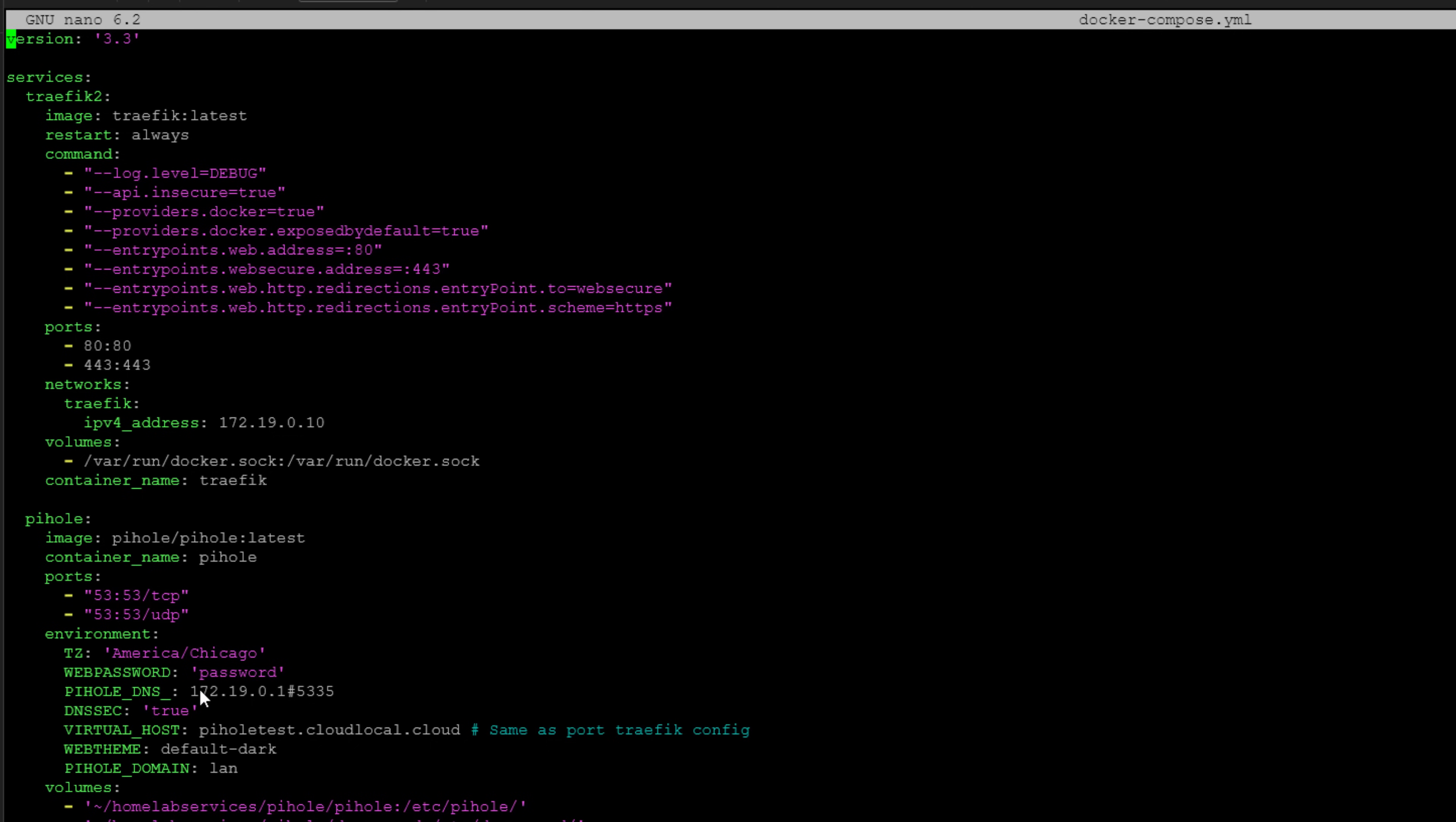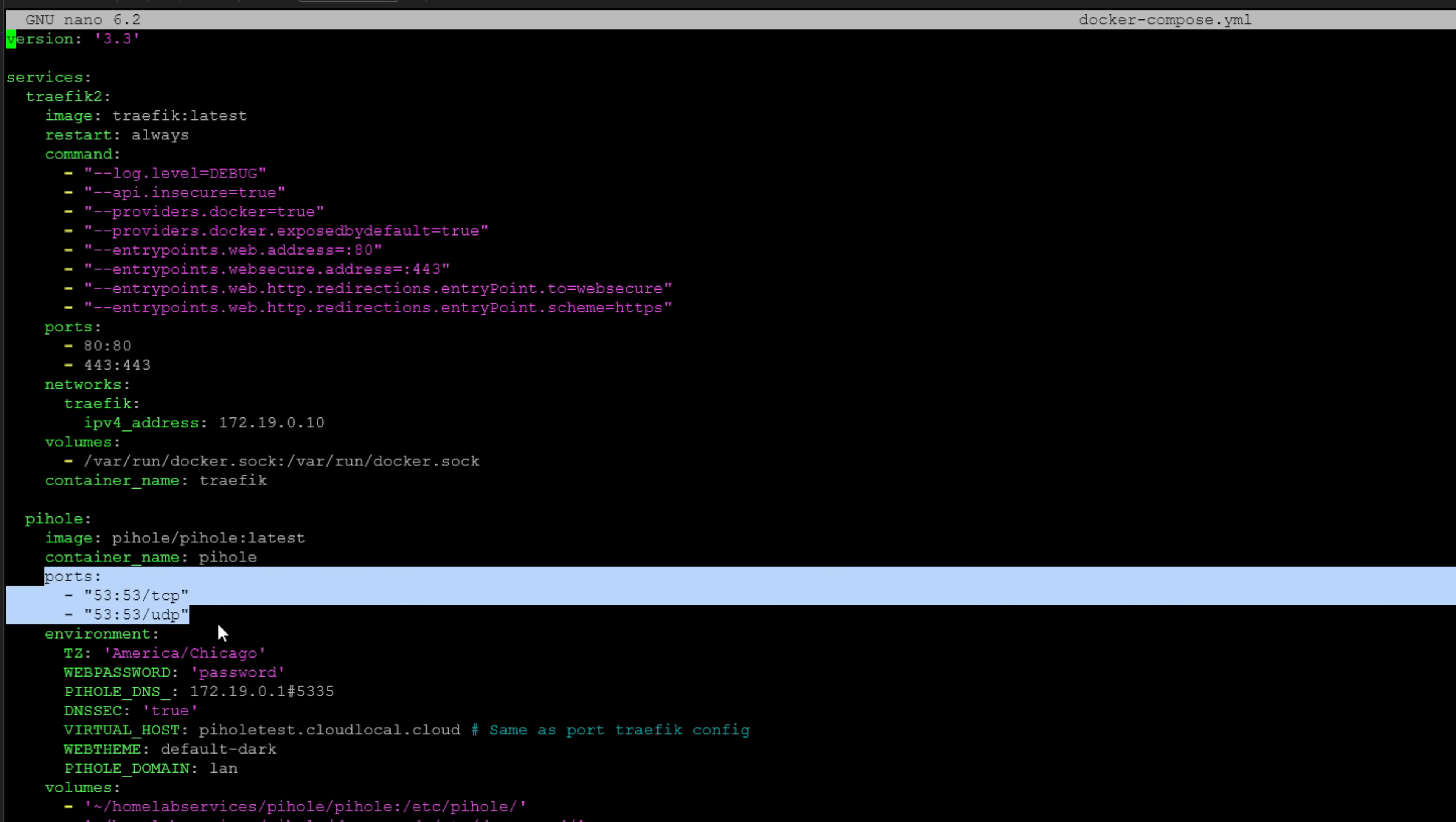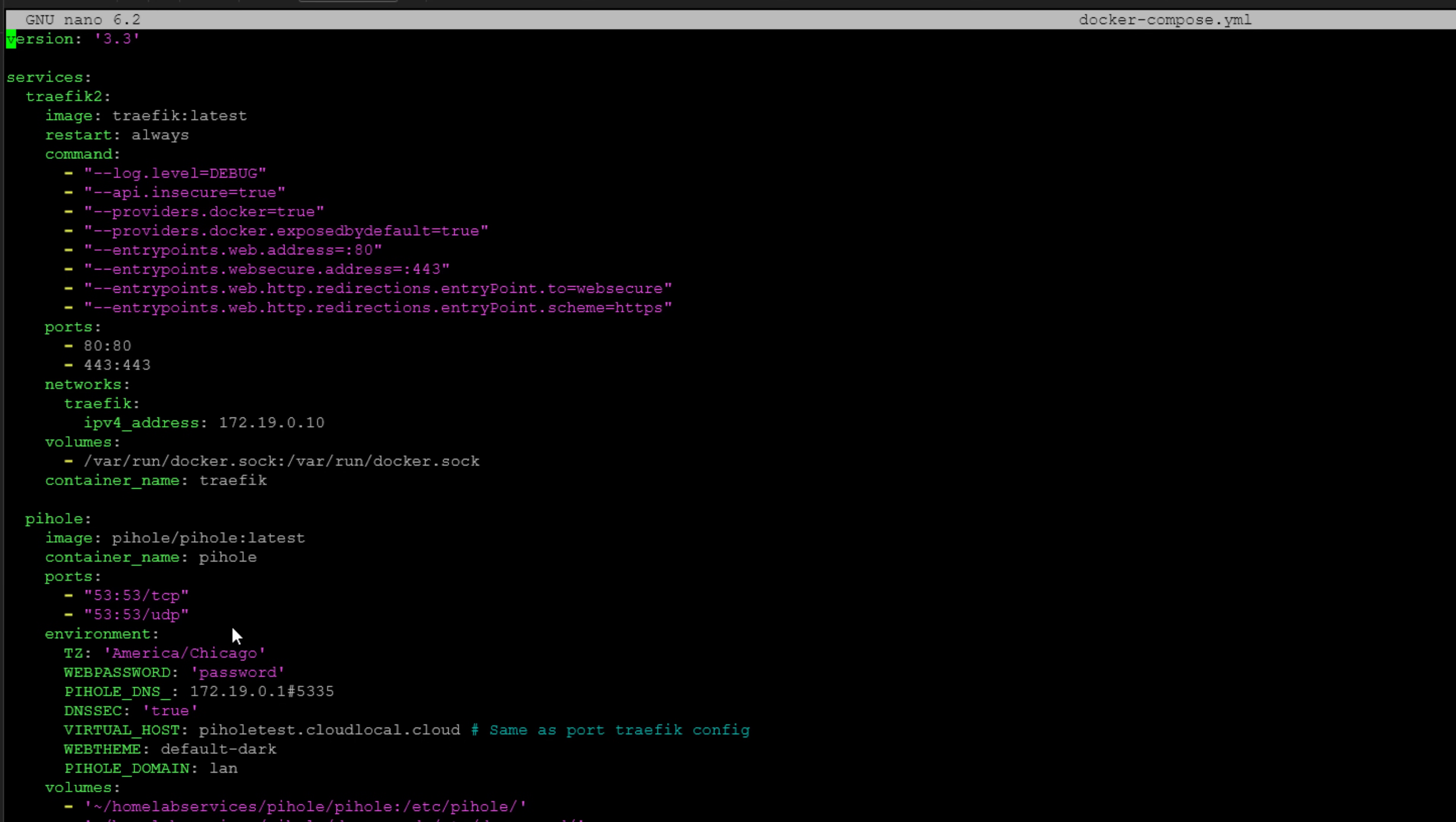So the workflow is this, we are exposing Pi-hole on port 53. So clients are using the Pi-hole container for their DNS resolution. However, Pi-hole in the back end is passing those recursive DNS queries to our unbound server running on the Docker host on port 5335.